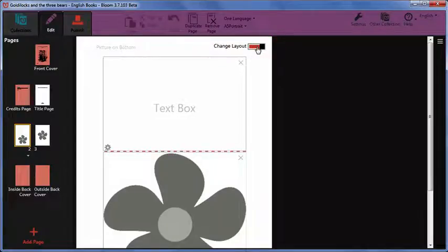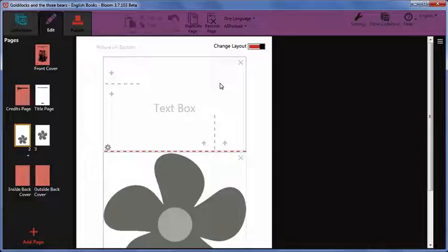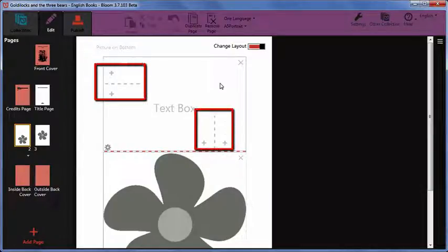Now, when you bring the mouse pointer over the text box and picture placeholder, you can see some plus symbols and divider marks.